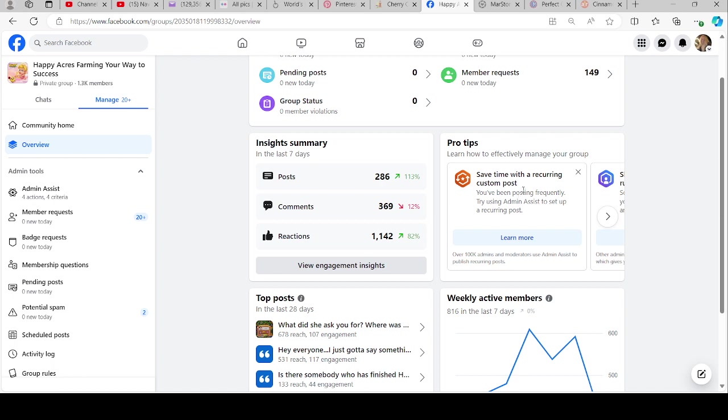You can do a custom post which is recurring, which is actually what I do to welcome new members. I have it set for Sunday morning at 9 o'clock, and I just have it set to where the group posts it itself, and we all welcome them.